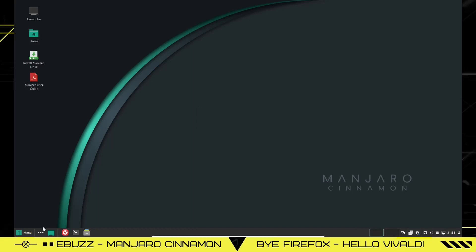And then we'll come over here. You've got Show Desktop, Vivaldi, Terminal, and File Manager.